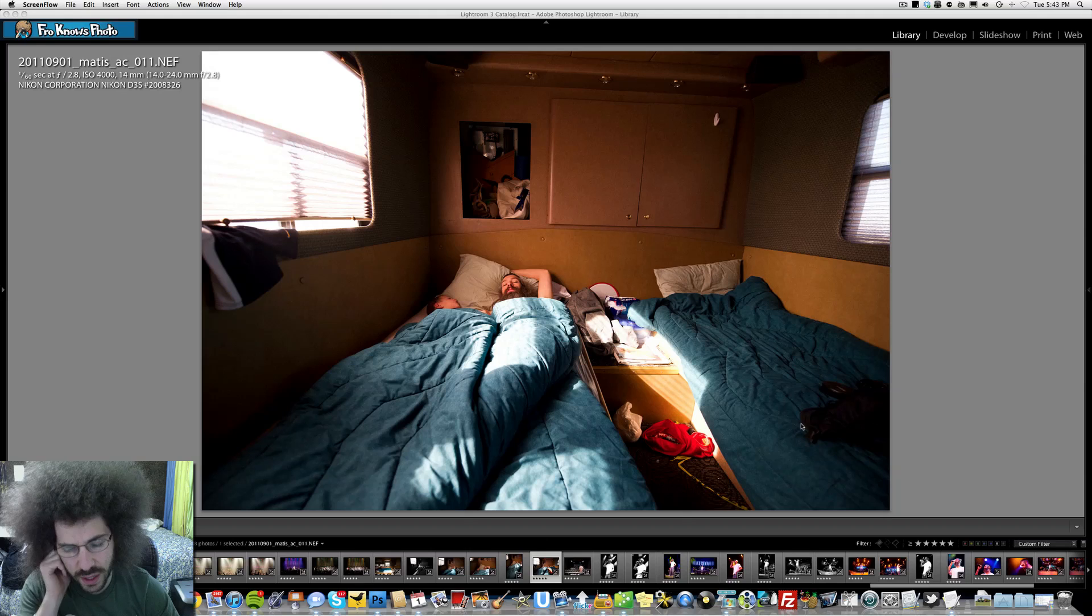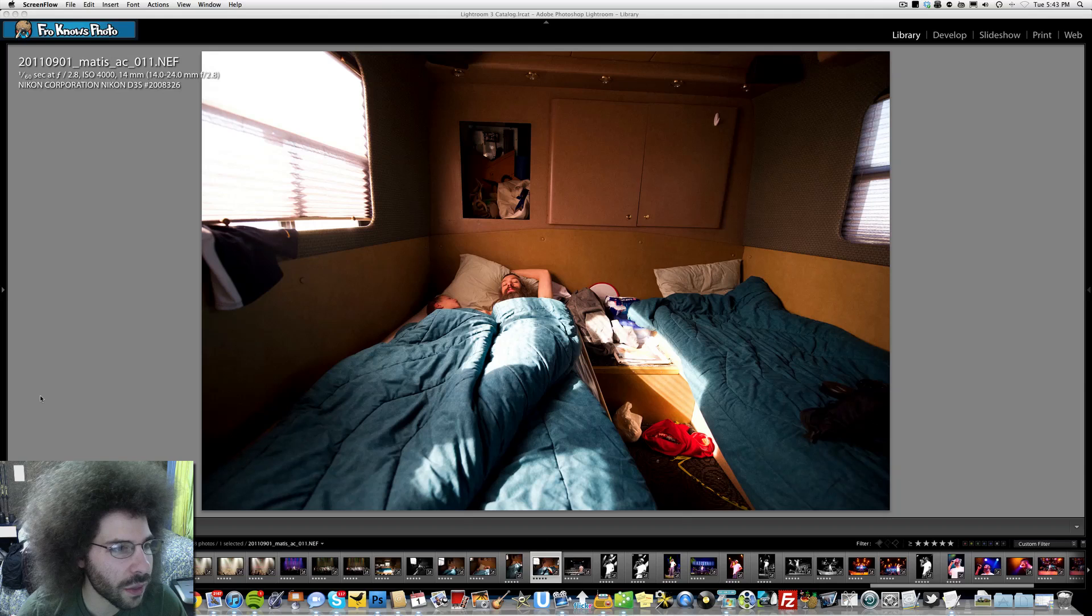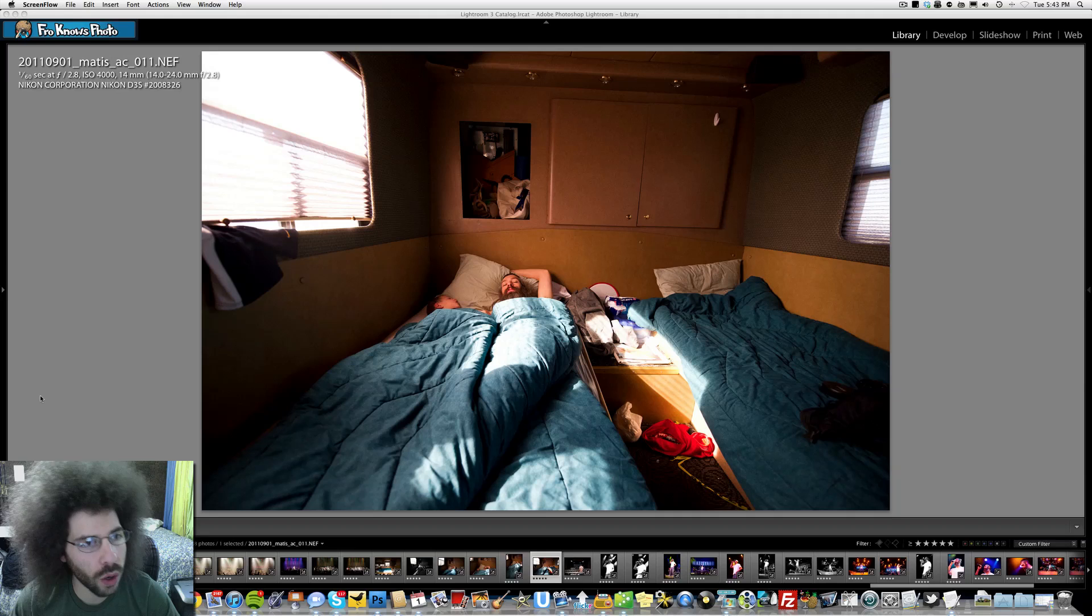As you can see, I've got my lens cap over here, my Think Tank Urban Disguise 35 over there. The settings for this one: 1/60th of a second, f/2.8, 4000 ISO, 14 millimeters with the 14-24 Nikon and the Nikon D3S.